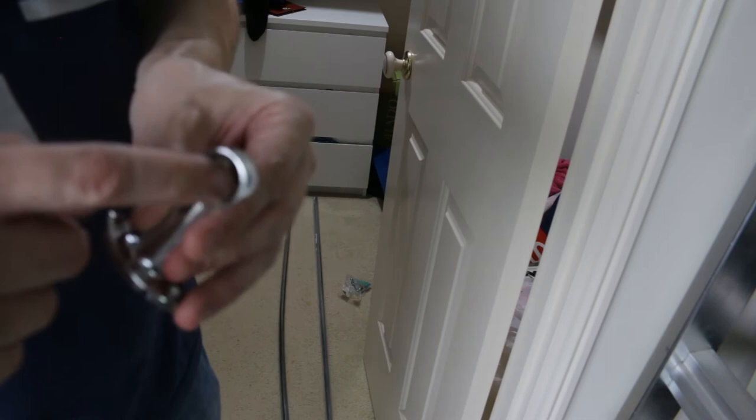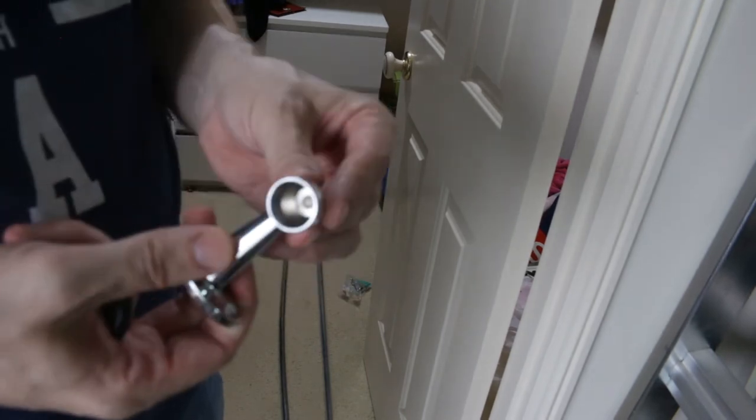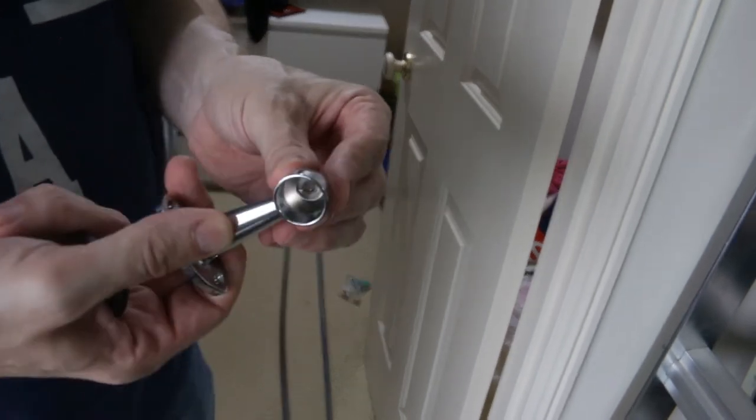With this type of fitting here, the rod doesn't go all the way to the bottom, so you have to account for that in the length of the pole.